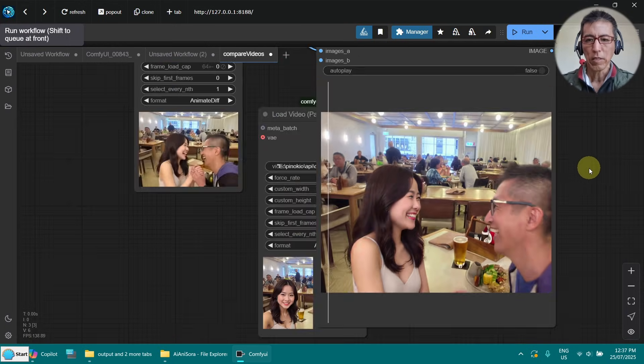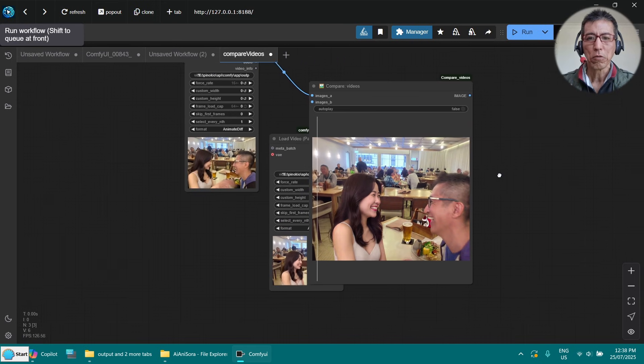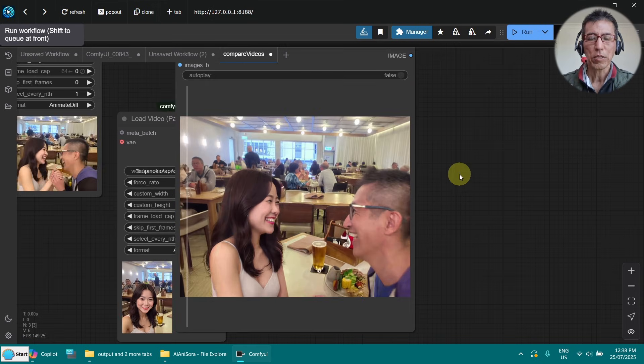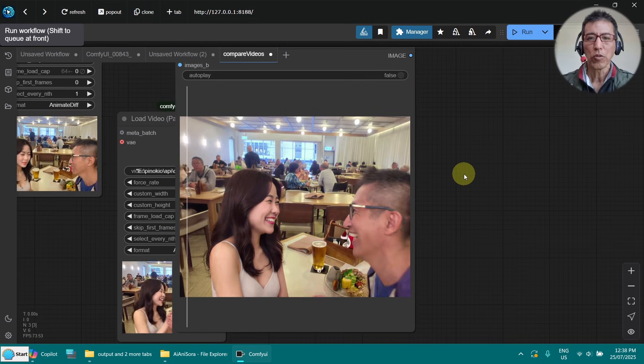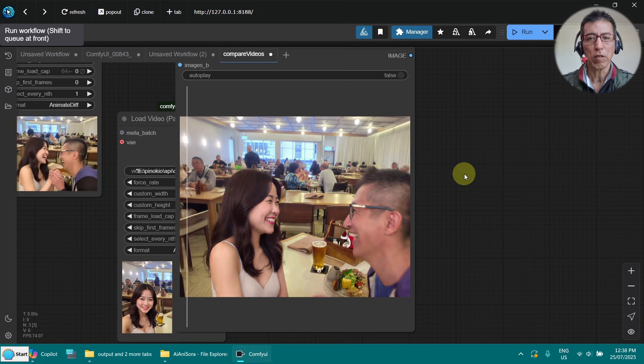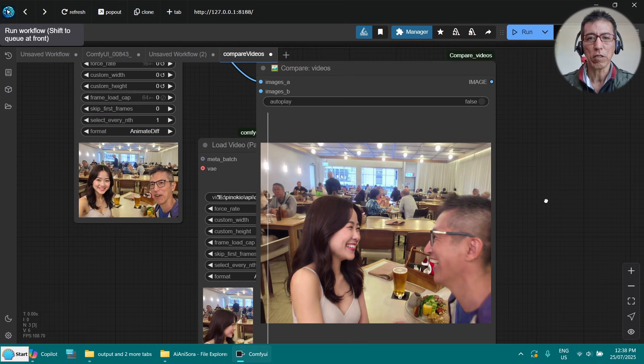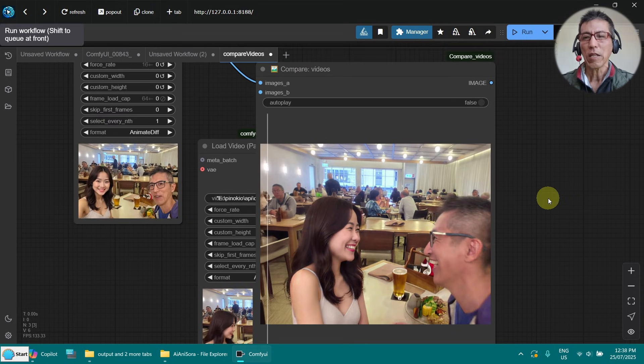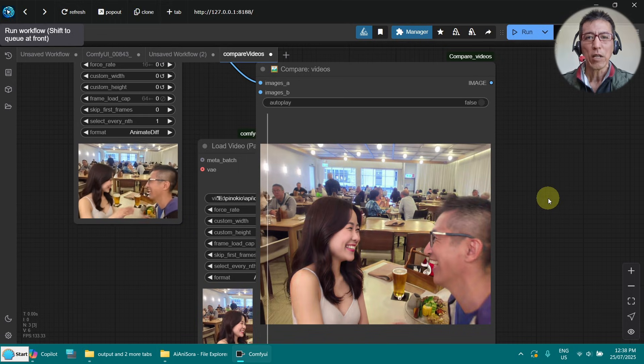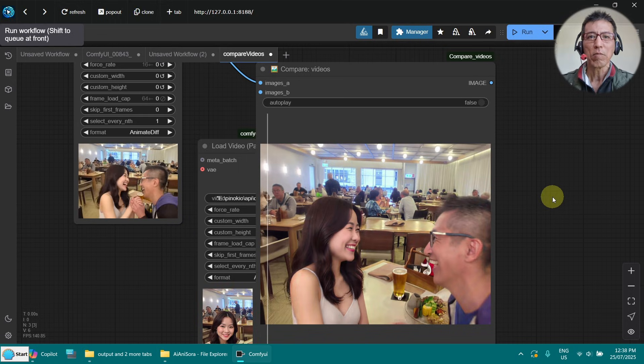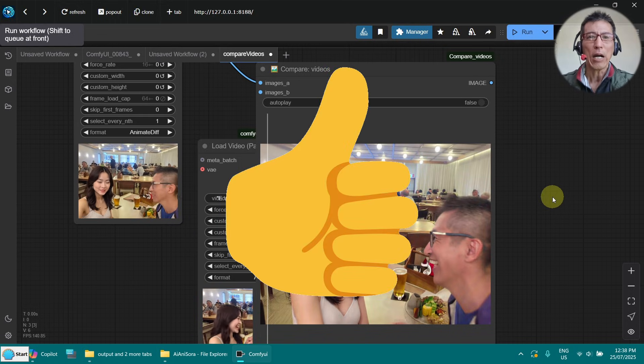So that's all about the SeedVR 2 upscaler. And if you have a higher VRAM, then of course you can change the parameter. And I hope you enjoyed the video. If you like it, please give me a thumbs up. Thank you for watching. Bye.